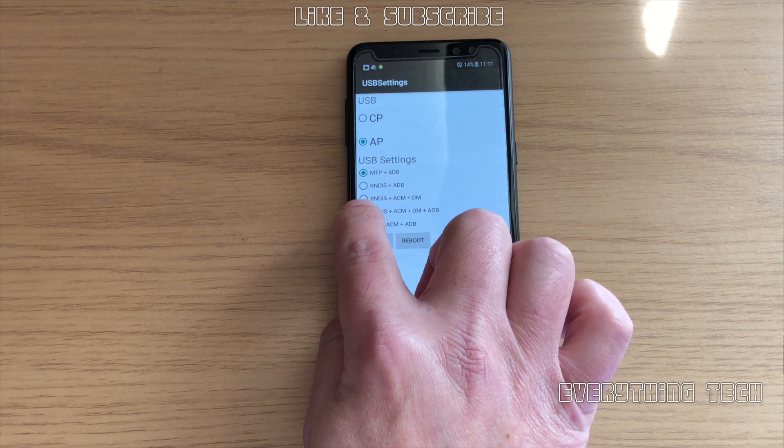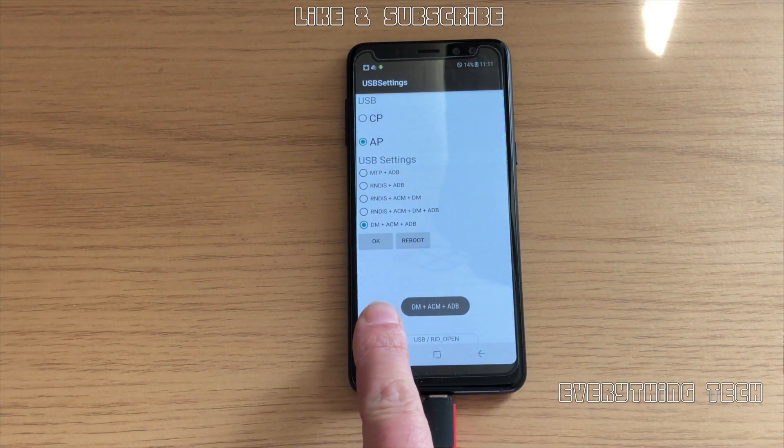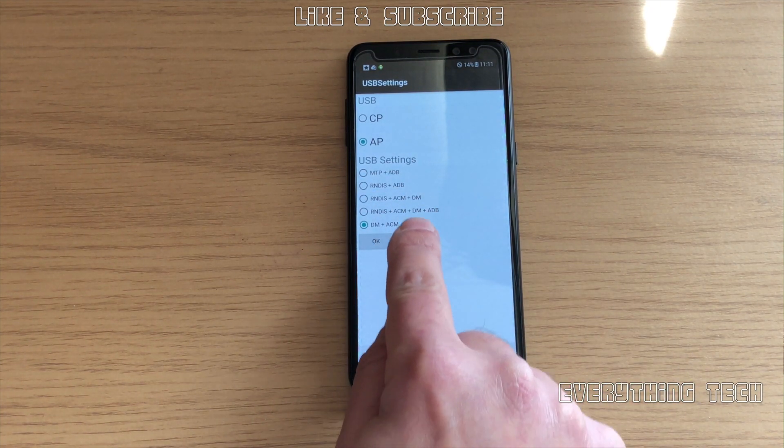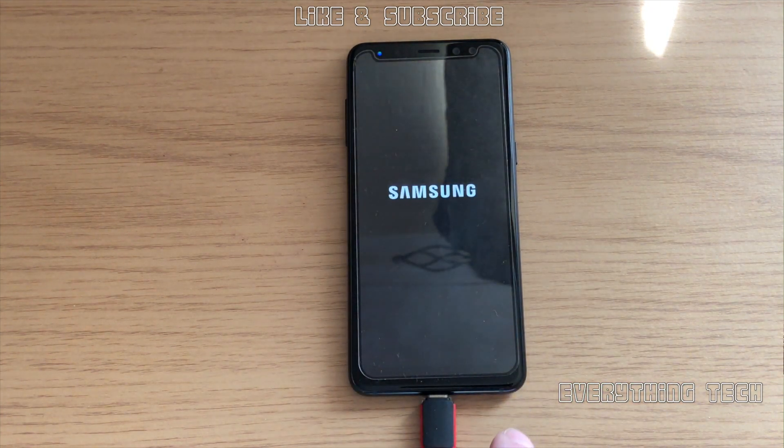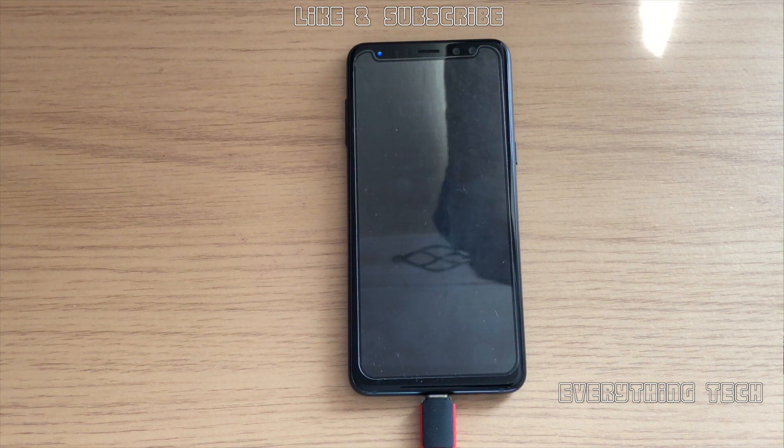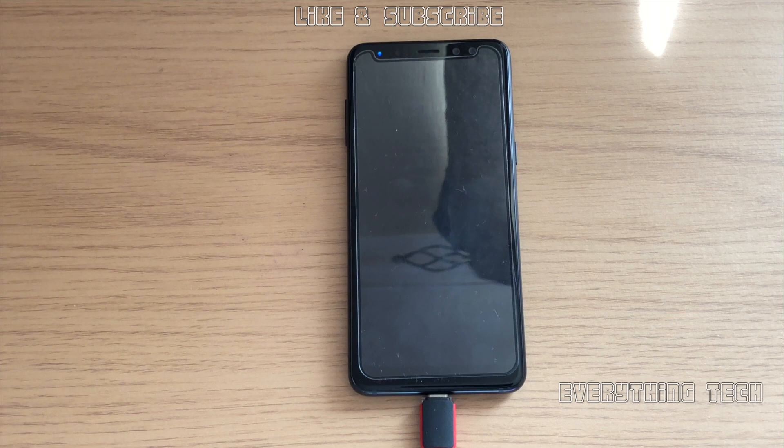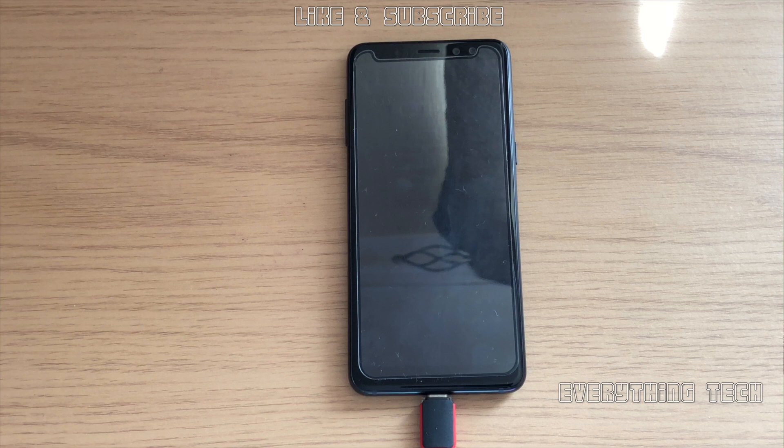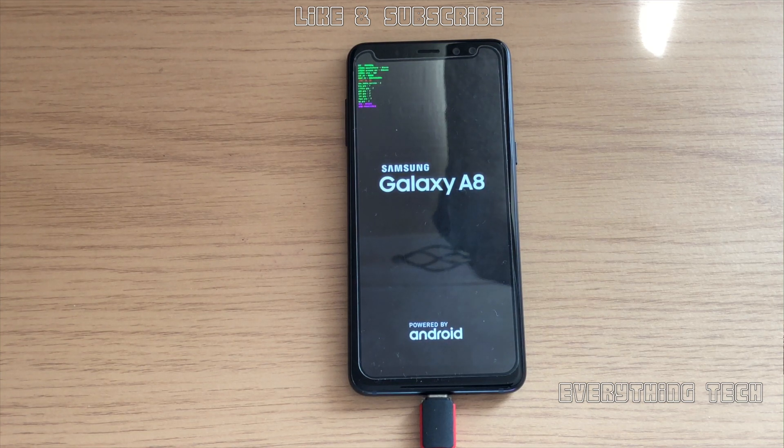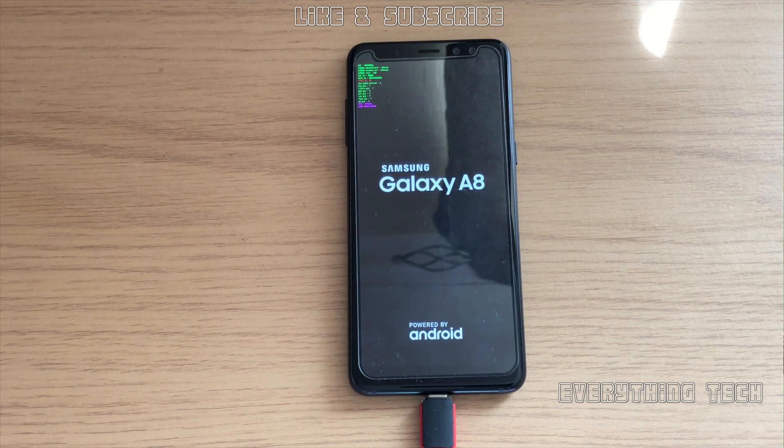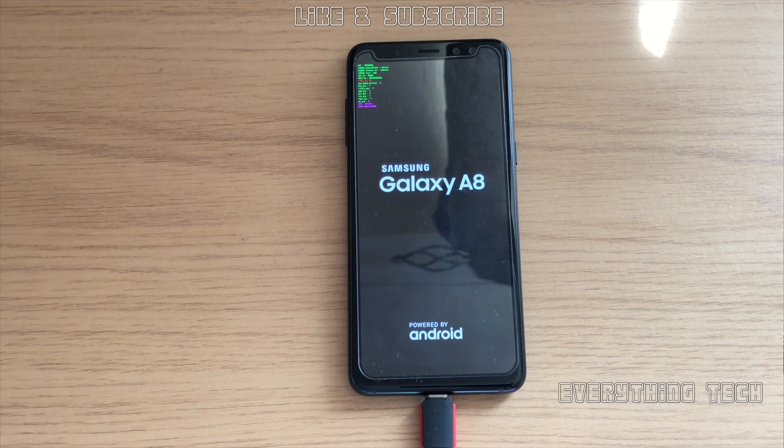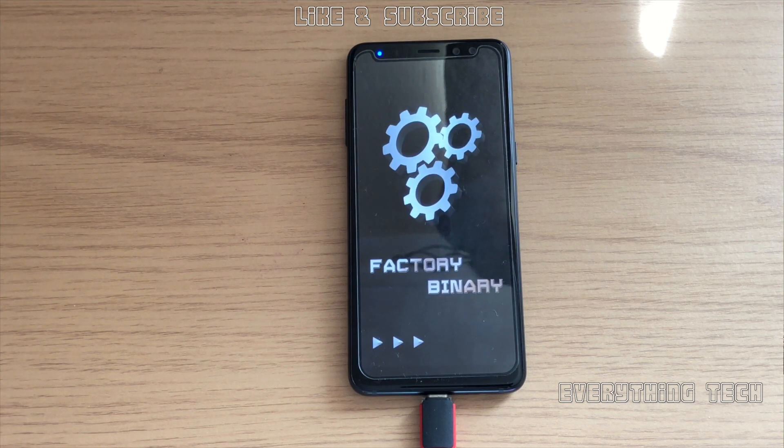Select DM plus ICM plus ADB and click reboot. So the phone will reboot now and go back into the factory binary. That option should be selected. If you select it and don't reboot, that option is not going to be selected. Just be aware of that because it's not going to work. Your FRP bypass is not going to work because ADB is not enabled.